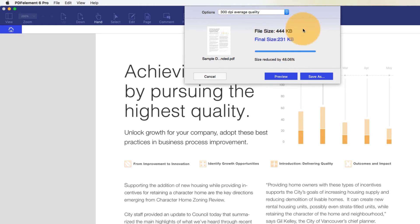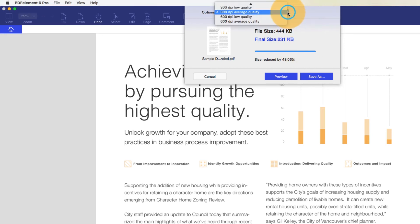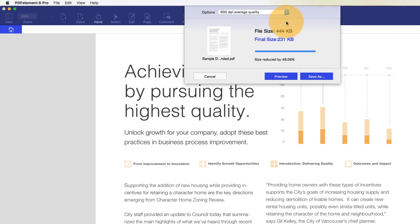while remaining relatively compact in terms of file size. A DPI setting of 600 creates files that are optimized for printing to professional quality printers. This setting creates high print quality files, while reducing file size as much as possible, and is ideal for files intended for commercial printing.